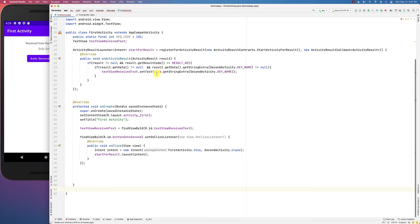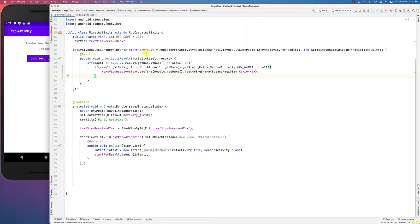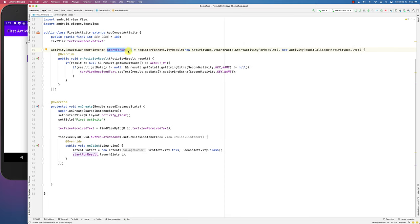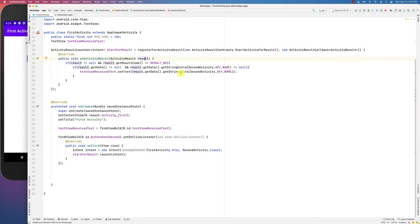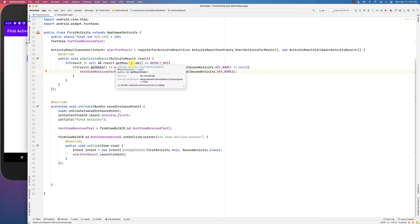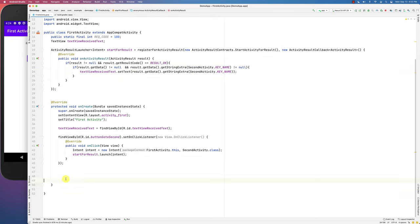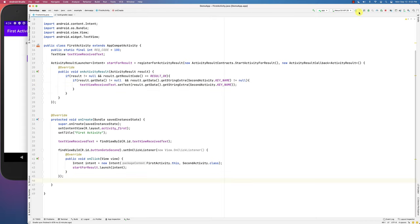You can now remove the old onActivityResult method since results come back through the launcher's callback. The new approach creates a result launcher by registering it, indicating the StartActivityForResult contract, and providing an ActivityResultCallback — and that's where you receive your result and extract data from it.